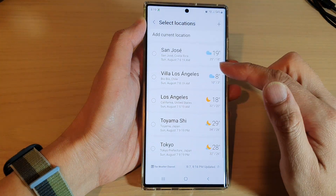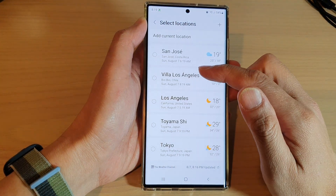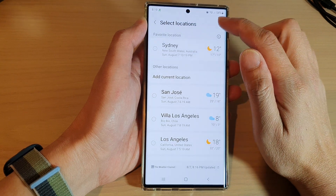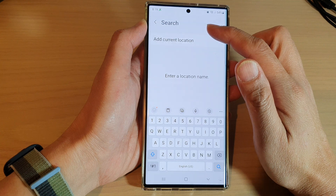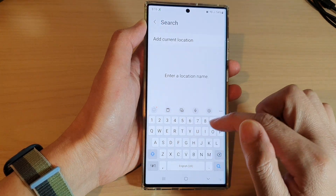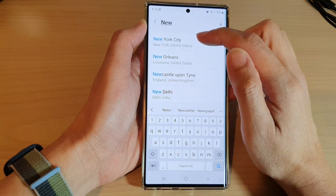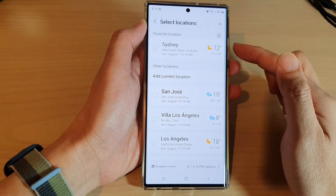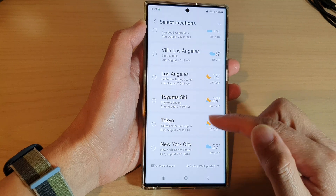Next you need to select a city. If the city that you want to use is not in the list, you can tap on the add button at the top. You can put in the city that you want to search for — for example, New York — so tap on New York City and it will be added to the bottom of the list.